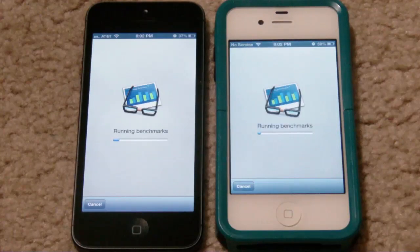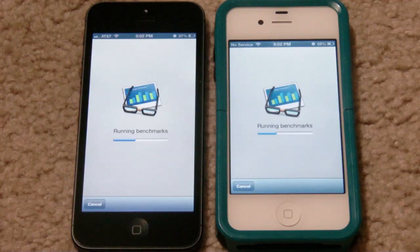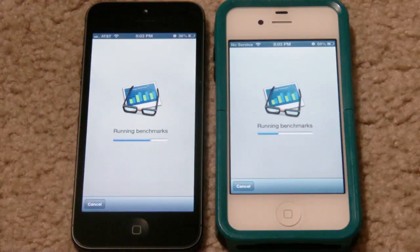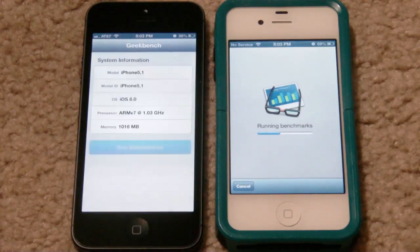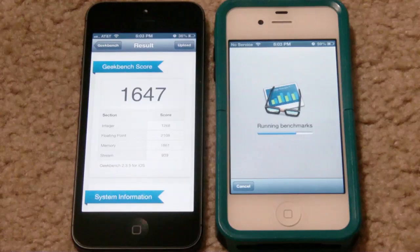This will take a little bit. Obviously the 5 is going to score higher. Right now the 5 is the fastest smartphone on the market, even against the Galaxy S3. When you test the US version of the Galaxy S3, the iPhone 5 scores higher, making it the fastest smartphone on the market right now.